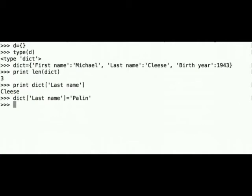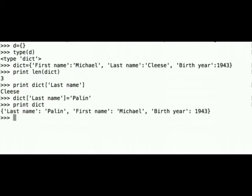Let's print out our dictionary to see if the change was made. print dict. As you can see key last name has new value Palin.